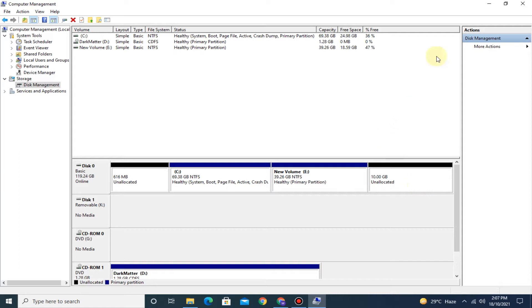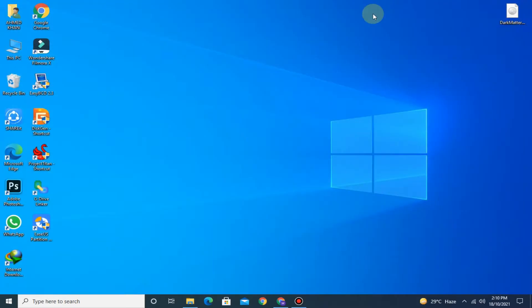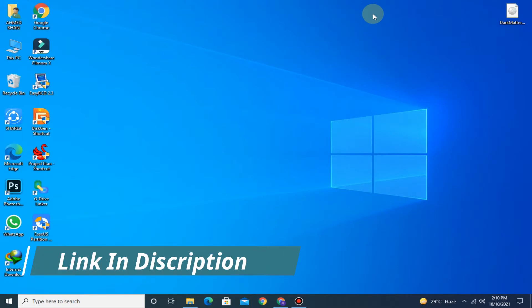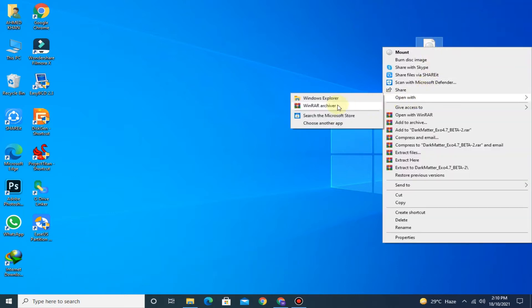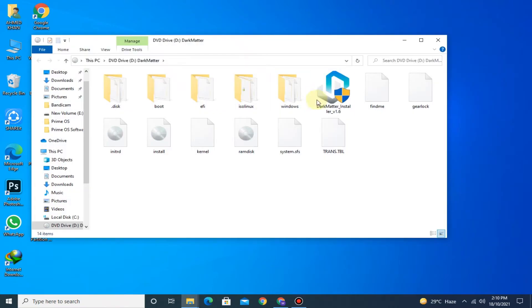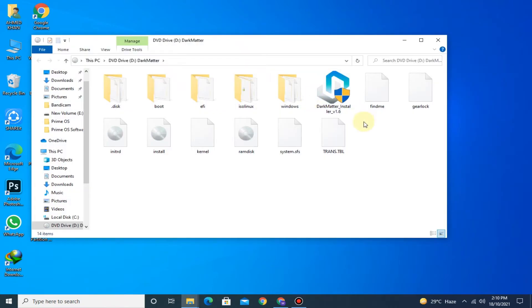Now close the Disk Management. Now download the ISO file of Dark Matter by the link provided in description. After downloading, open the ISO file with Windows Explorer and run the installer of Dark Matter.